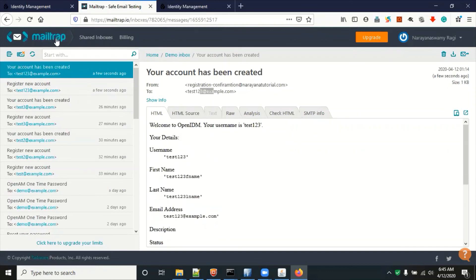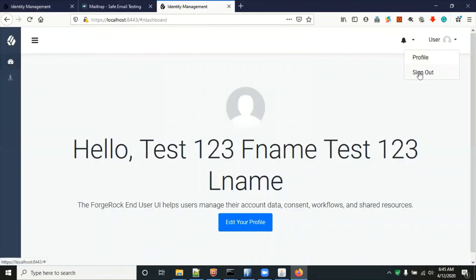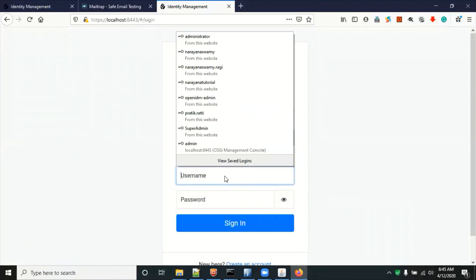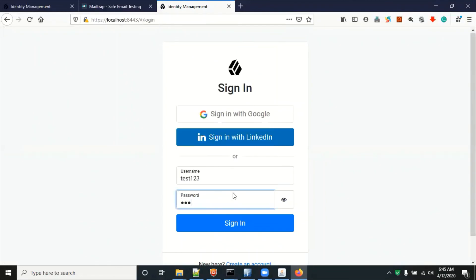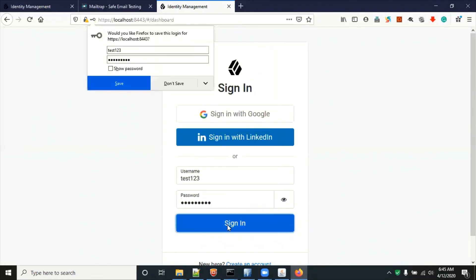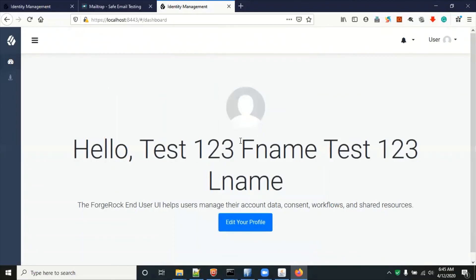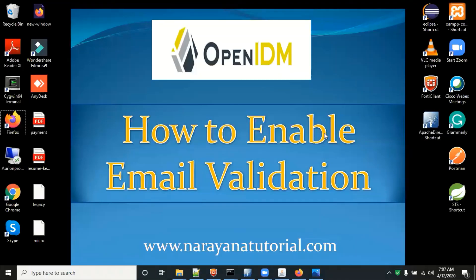You can sign out and log in again using your test credentials to verify everything works. Thank you for watching this video — please give comments and subscribe to the channel to get more updates. Thank you.